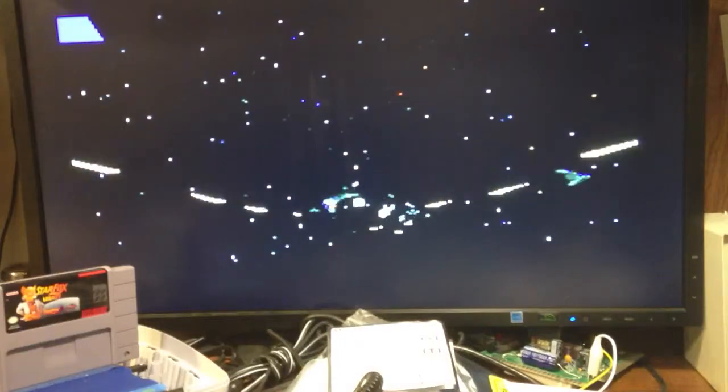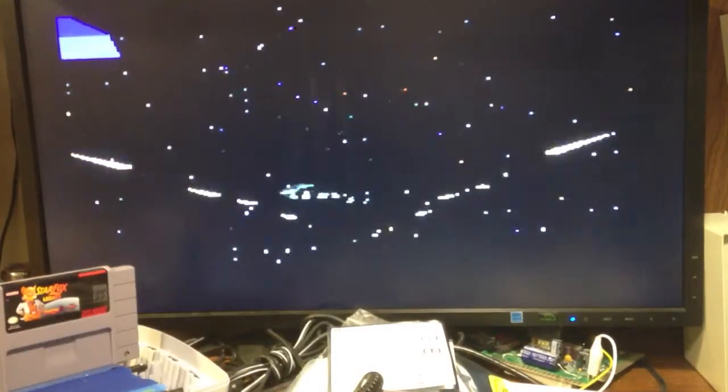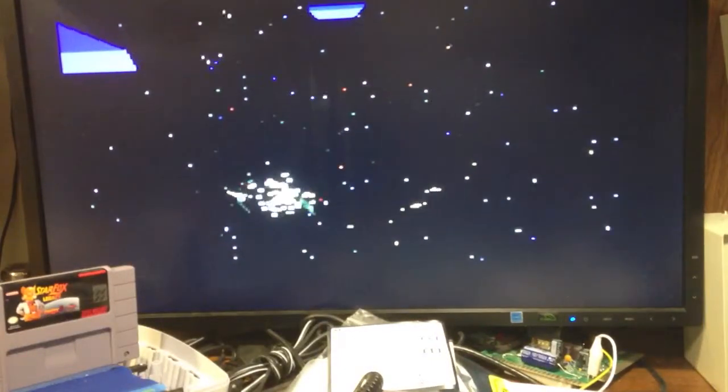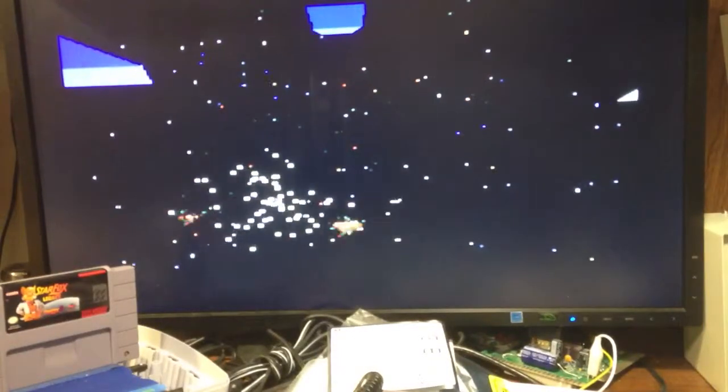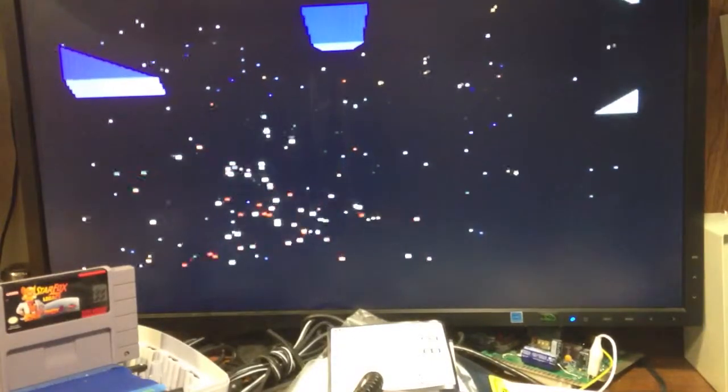So that's the Star Fox Legacy cartridge.